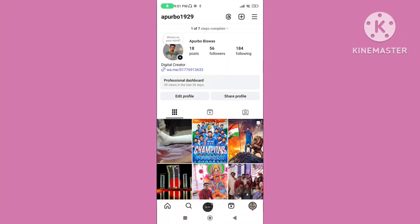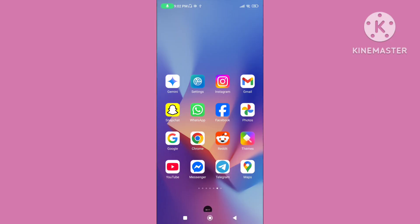In this video, I'll show you how to fix Instagram professional account not switching to personal account. If you want to solve this problem, please follow the steps.